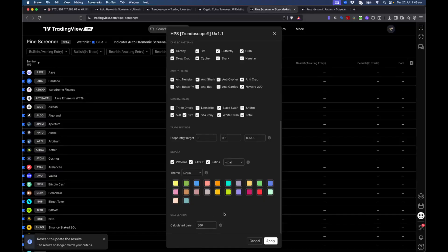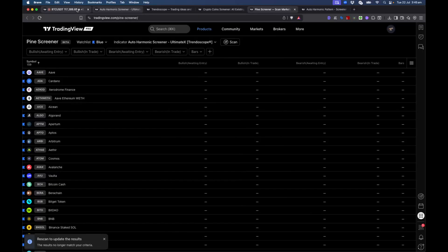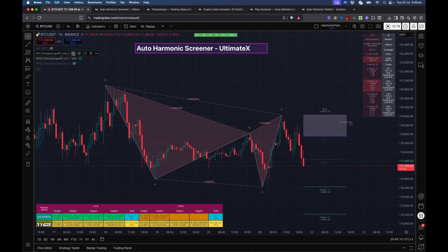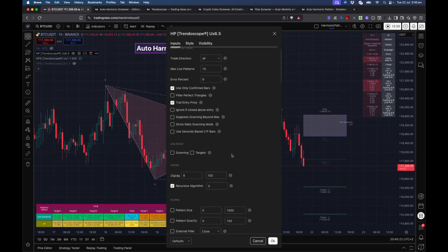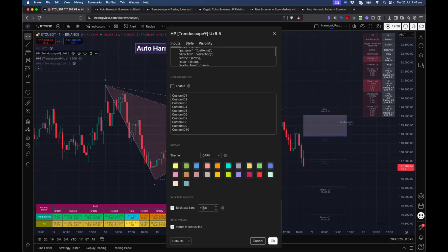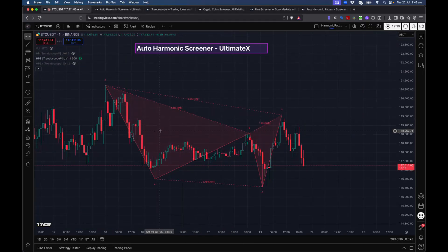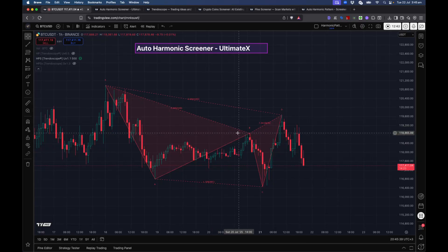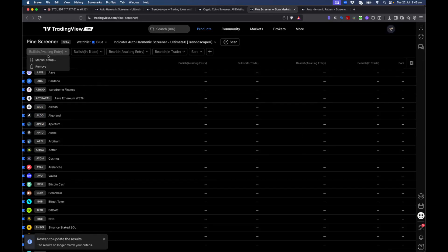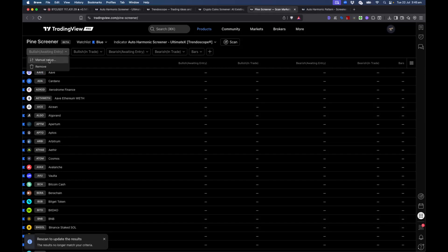The 'calculation bars' setting is the number of bars on which the calculation is run — I've set it to 500 for now because the maximum available in the screener is 500. In the indicator itself you can go up to 20,000 or 30,000 bars or more. Based on the calculation bars, the patterns may vary, so there can be some small discrepancy between Auto Harmonic Pattern Altimatics and Auto Harmonic Screener Altimatics — Altimatics will look through more bars. For example, backtest bars are set to 5,000 there. This may impact results a little but it's not expected to be too much.